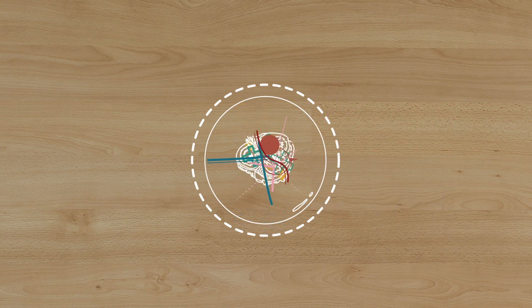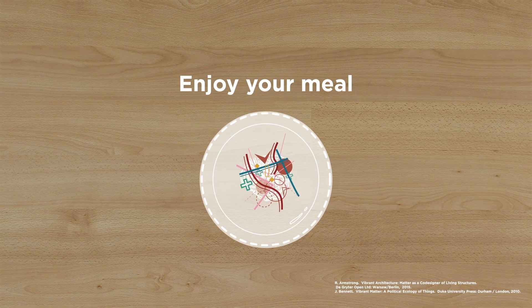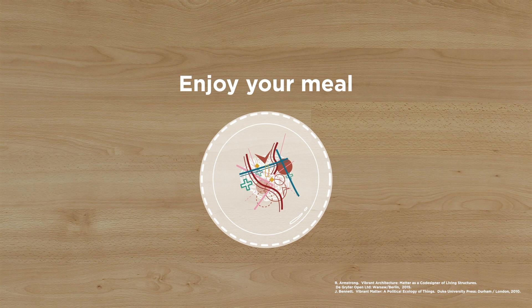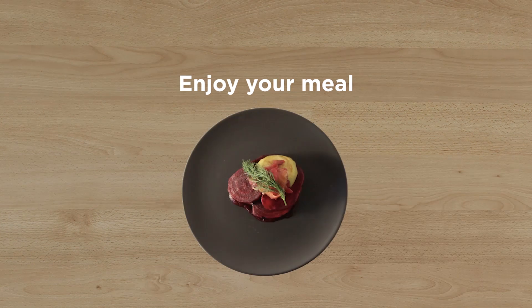We hope that tour and Kulina made the invisible visible, adding richness to your experience and sense of connection to your food. Speaking of which, your food has arrived. Enjoy your meal.